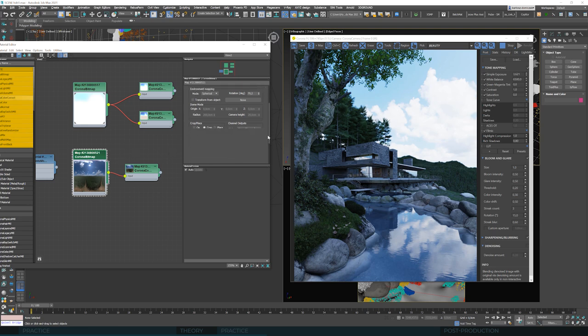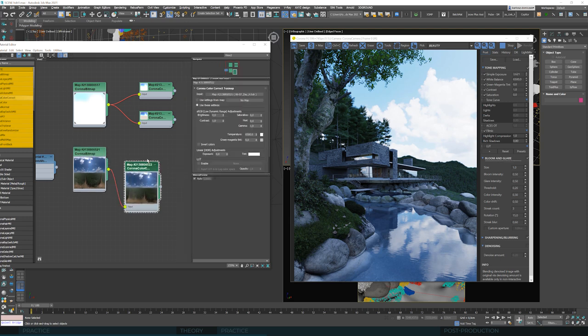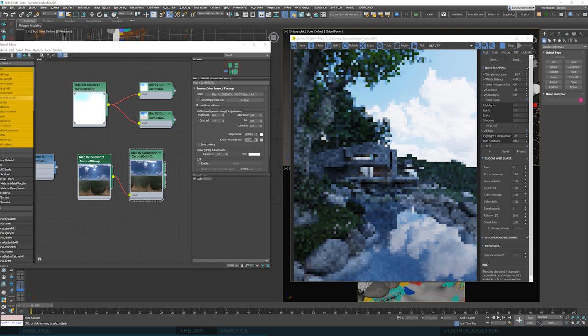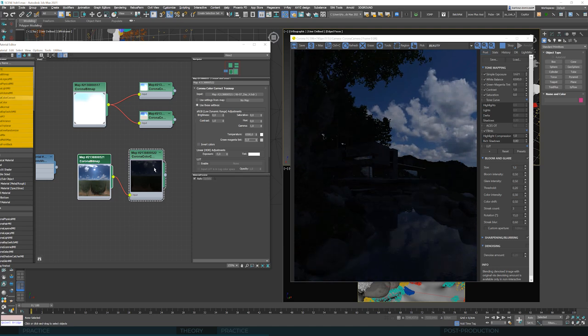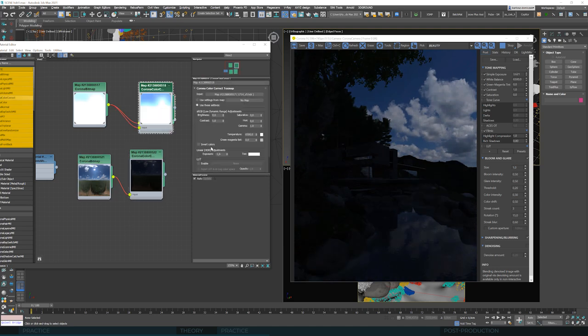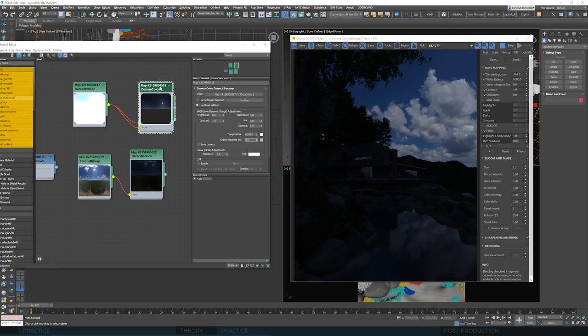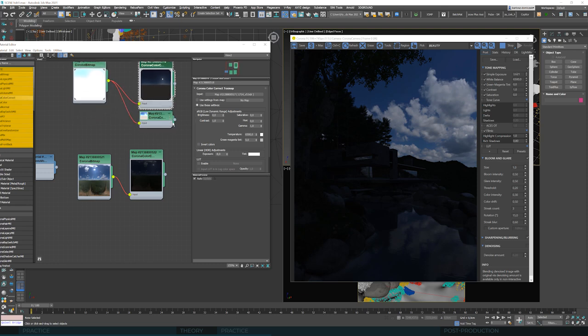We can go down with the exposure to, let's say, minus 4, minus 5. And what do we see in the preview? Before, when we set the exposure very low, the sun stayed and continued to shine as a very bright point.